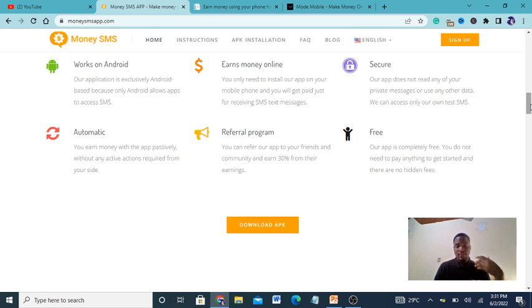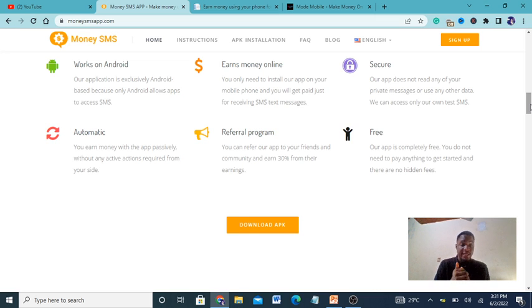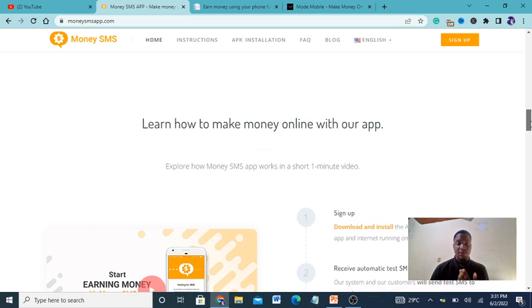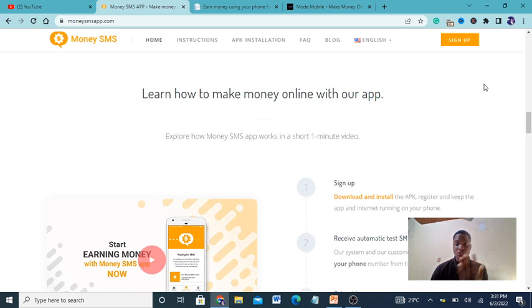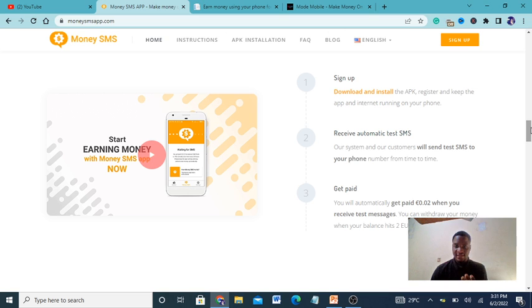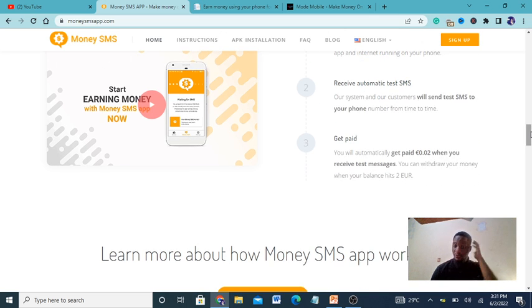You can tell a friend to just sign up and you make money - it's passive income without any action required. This is like money on autopilot. It's a very great app and I've been using it for quite some time. What you have to do is just sign up, download and install the app, receive automatic SMS and you get paid.